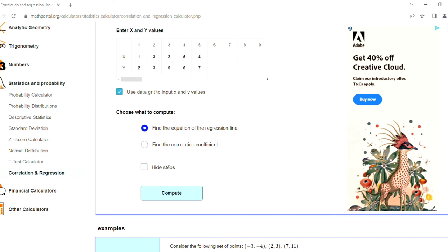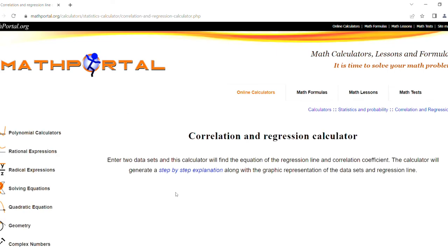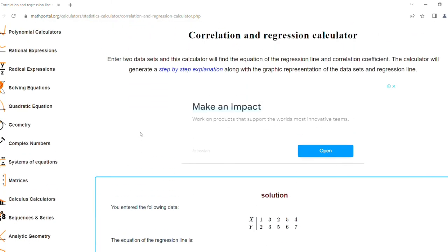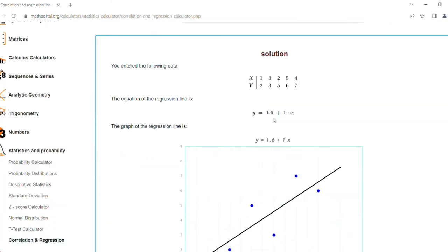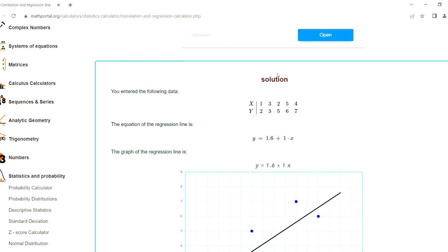Don't click on hide step because the calculation steps are hidden. Just click on compute. When you click on compute, the solution will be displayed here. The solution first will show the x and y values that you entered.